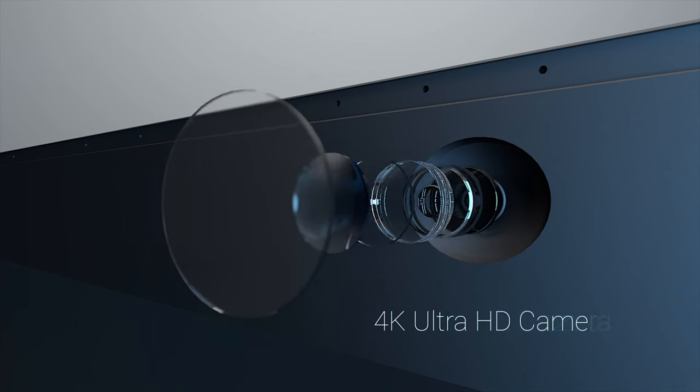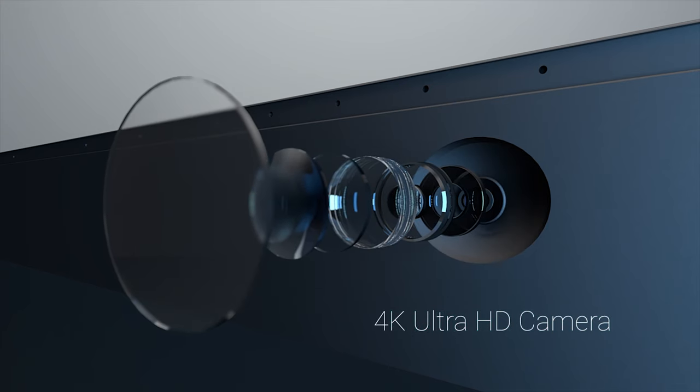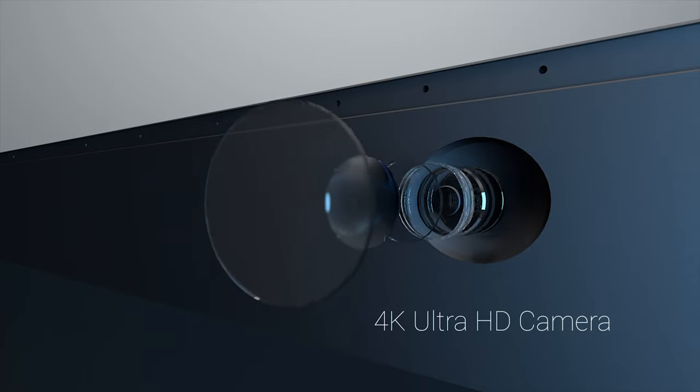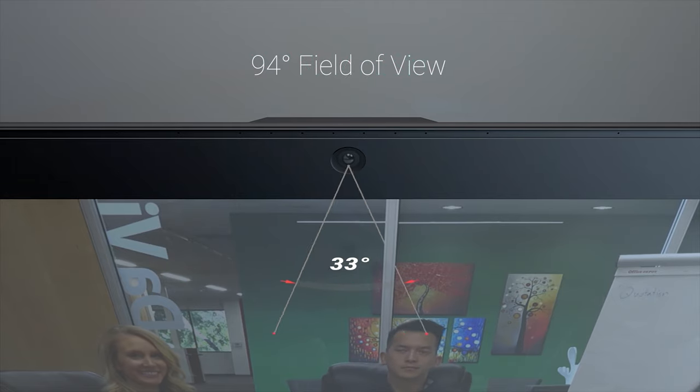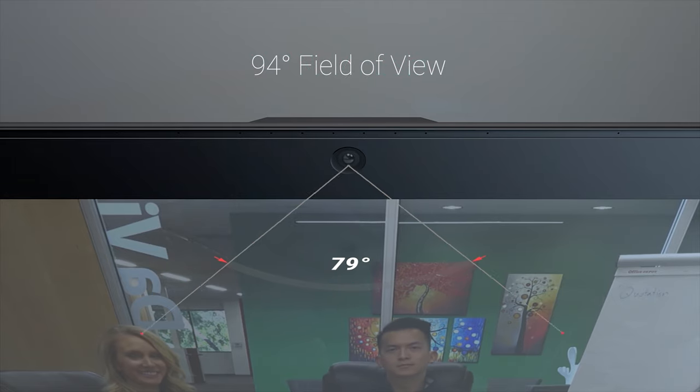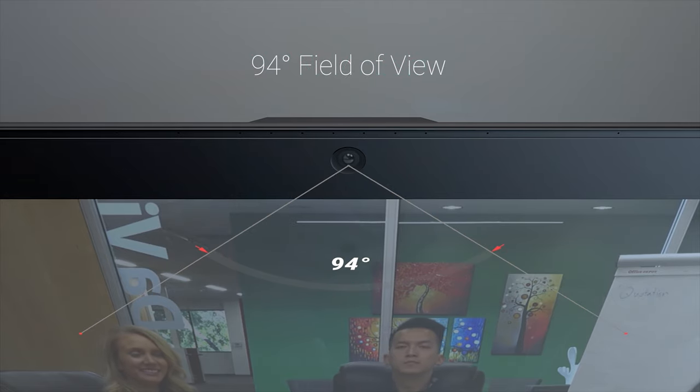Featuring an embedded super-sharp 4K Ultra HD conference camera for a flawless video experience with a wide-angle 94-degree field of view so everyone can be seen in model rooms or small meeting spaces.